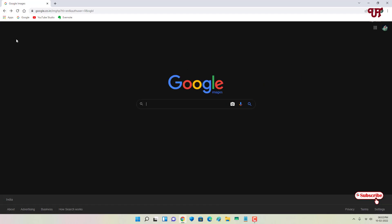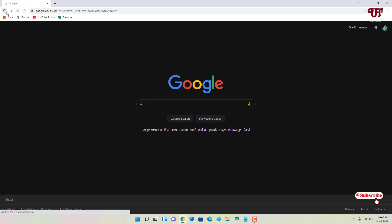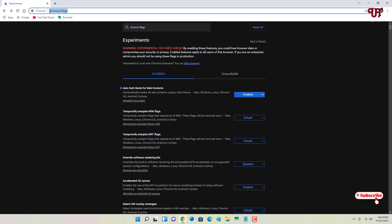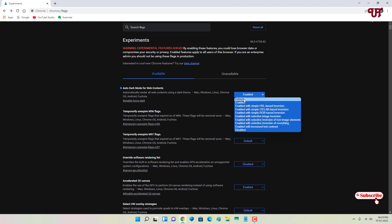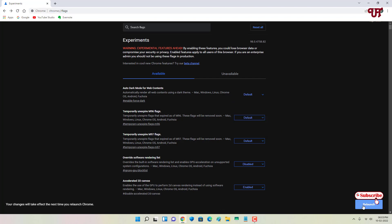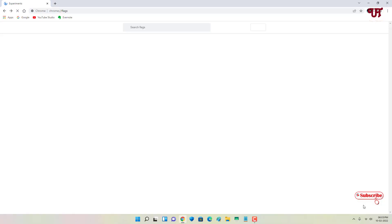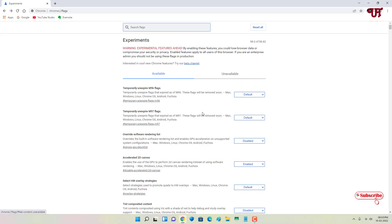So this is the way how to make every website page background dark in Chrome browser on computer. If you want to revert it back, just go back to the same option — type chrome colon slash slash flags in the address bar, go back to that option, select Default, and click on Relaunch. It will be converted back to the default light mode.